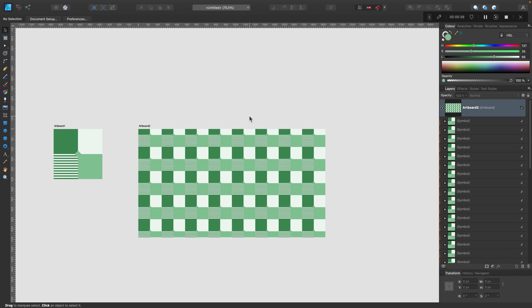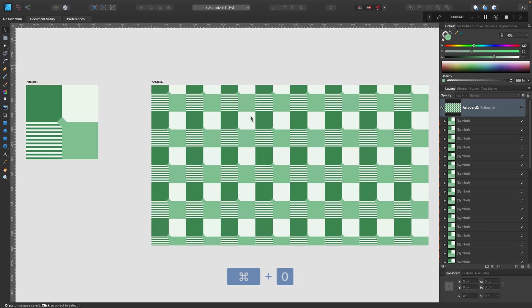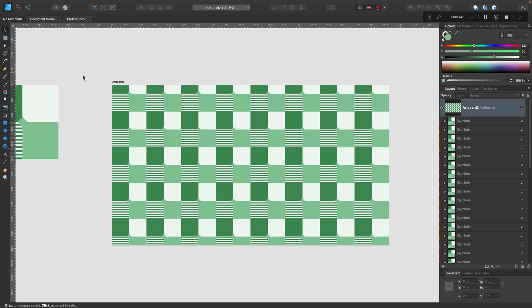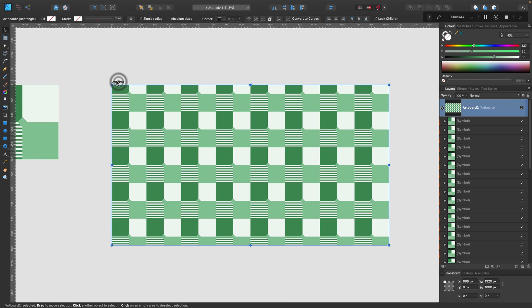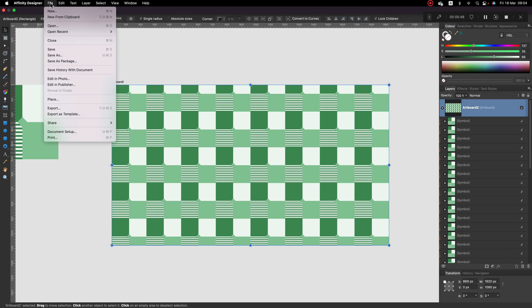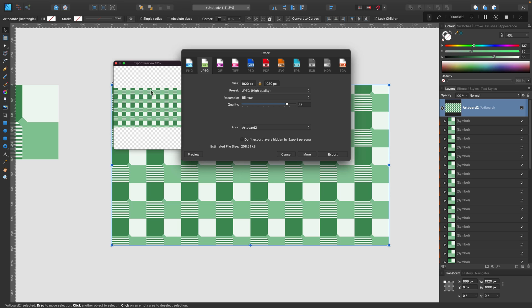So if I like this one, I can simply export my second artboard as JPEG or PNG to use it later in my projects. I can do File and Export, and we can select any format from here and export the second artboard.